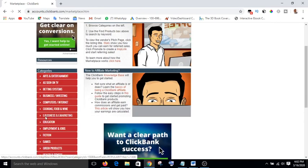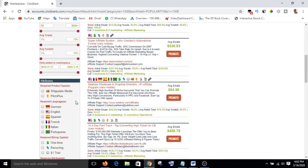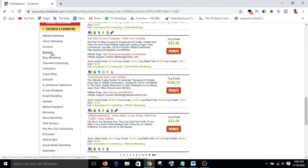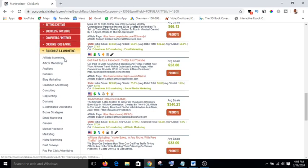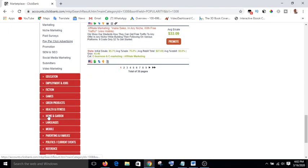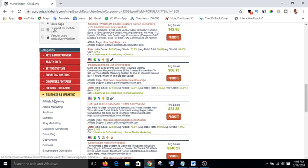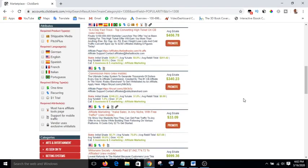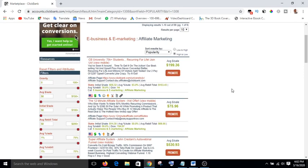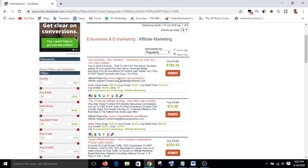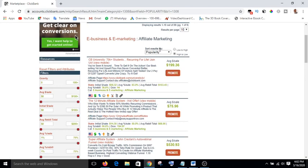For instance, I want to promote making money online, which has to do with affiliate marketing and all of that. So I'm going to come down to e-business. Under e-business there are some subheadings: affiliate marketing, article marketing, auction, banners, blog marketing, and so on. I'm going to click on affiliate products and scroll down.